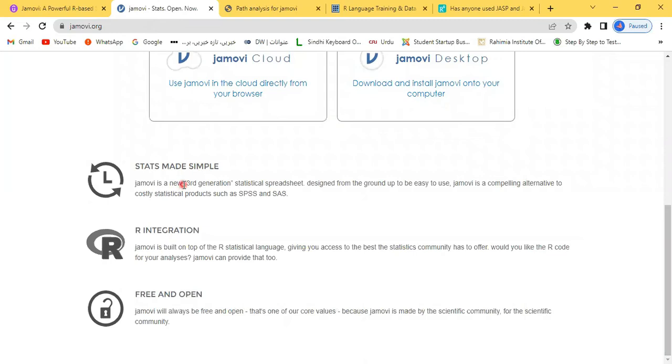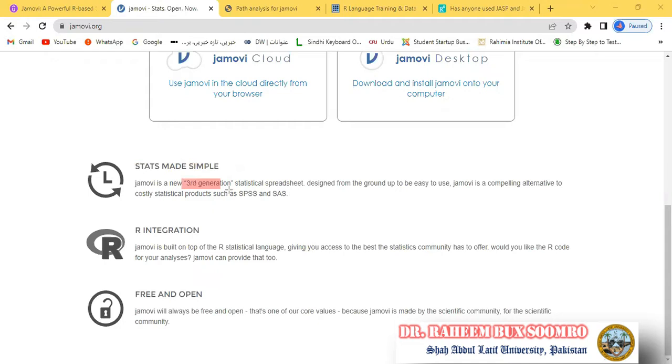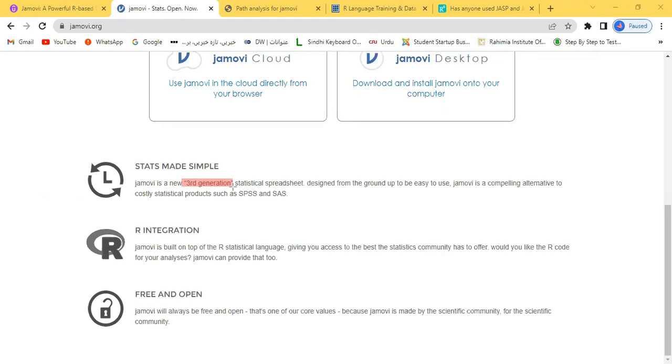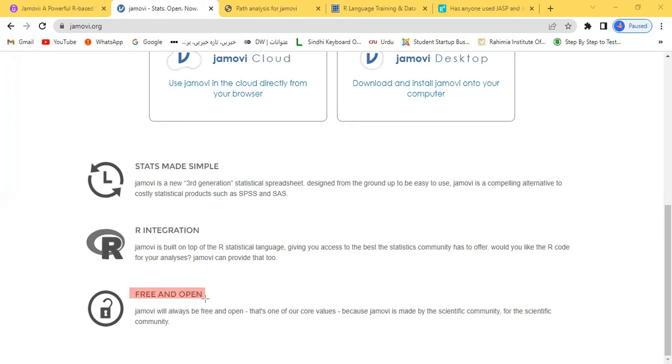Statistics have become easy for us to understand with the help of this Jamovi software. This software belongs to the third generation. If you talk about SPSS, it belongs to the first generation; if you talk about Smart PLS, it belongs to the second generation. This is a highly upgraded and powerful software because it belongs to the third generation. It is integrated with R, and the very good thing I always appreciate about Jamovi is that it's free. It's also open, meaning everyone can contribute. If you are good in programming, you can develop a certain package and contribute that package to this software.